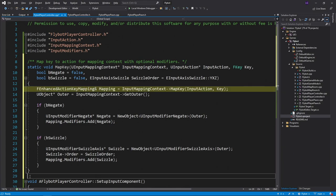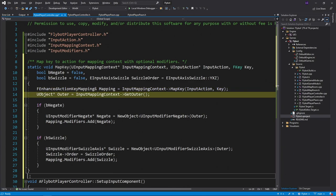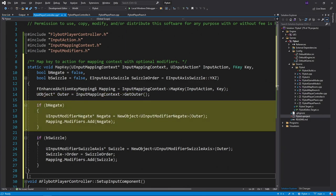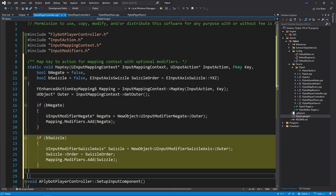We'll map a key and an action to an input context, just like before. We'll then grab a pointer to the outer u object for the mapping context, so we can pass this into new object for the input modifiers. Next, if we passed in true for negate, we'll create and add a negate modifier. Last, if we pass in true for swizzle, we'll create and add a swizzle modifier.